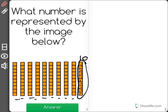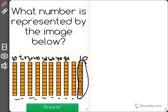So I know that I'm going to be counting by tens. Now I'm going to start on the left over here and count across and see what I end up with. 10, 20, 30, 40, 50, 60, 70, 80, 90, and 100. The number that is represented is 100.